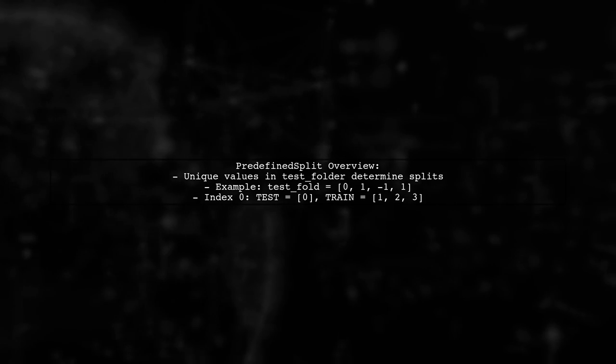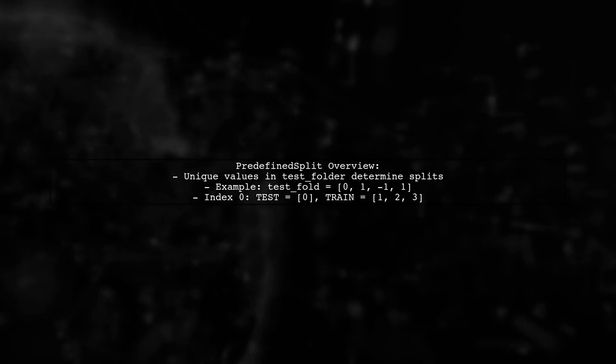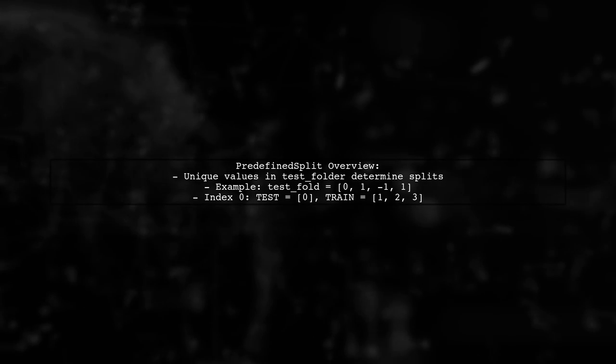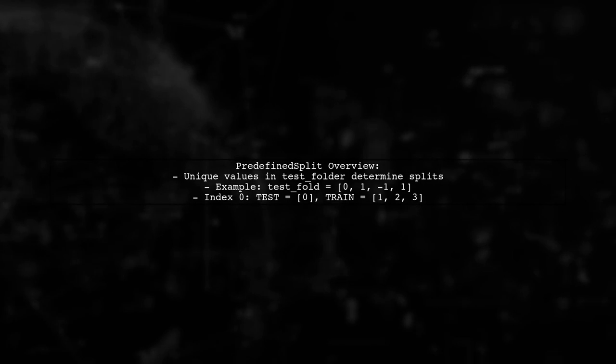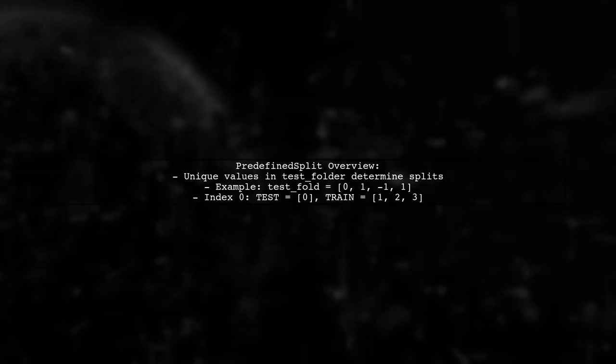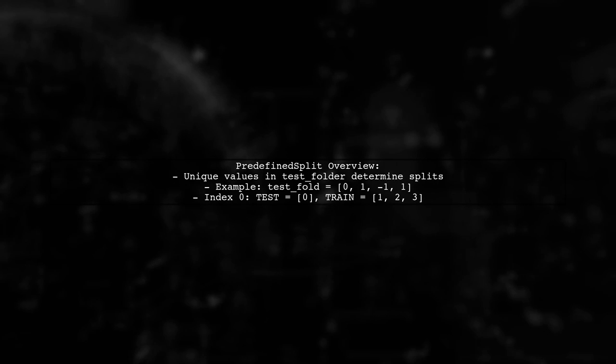For example, with test fold set to [0, 1, -1, 1], the 0 index indicates the test set, while the rest are for training.